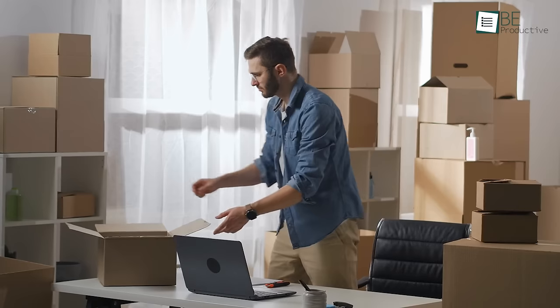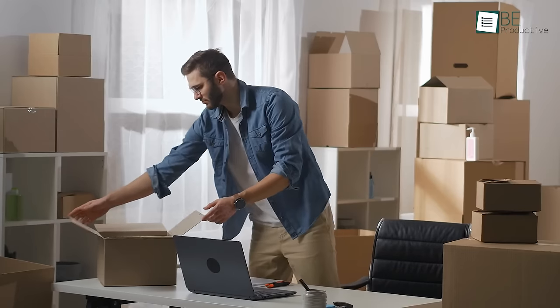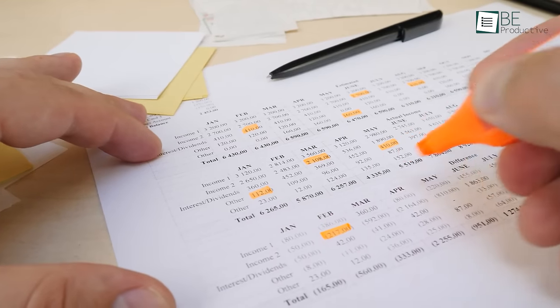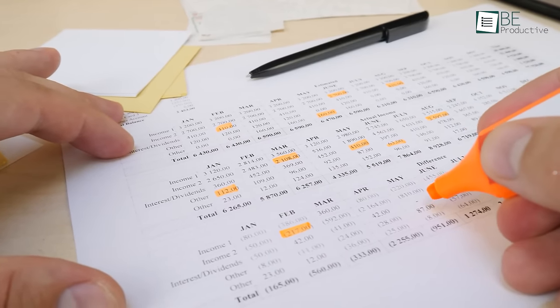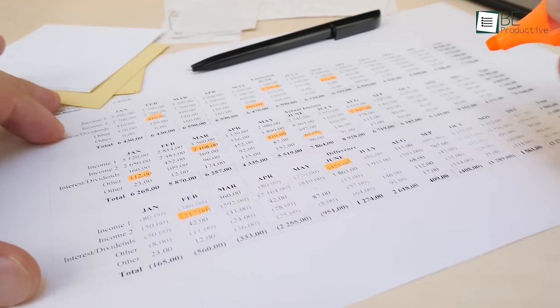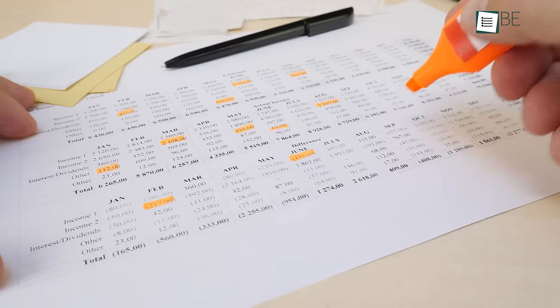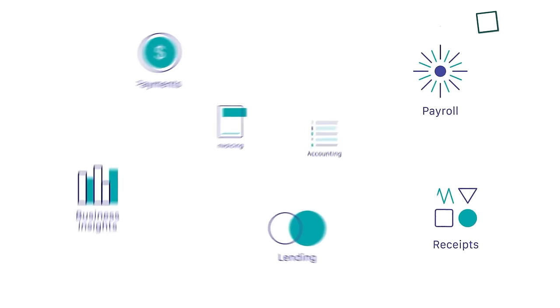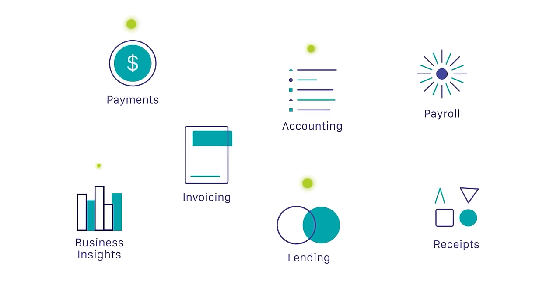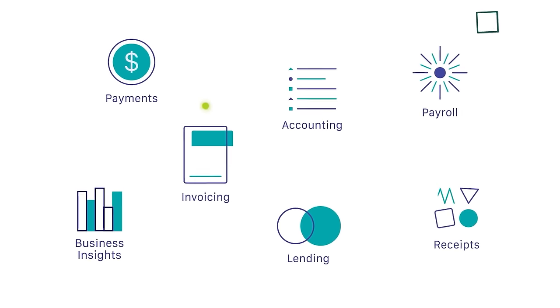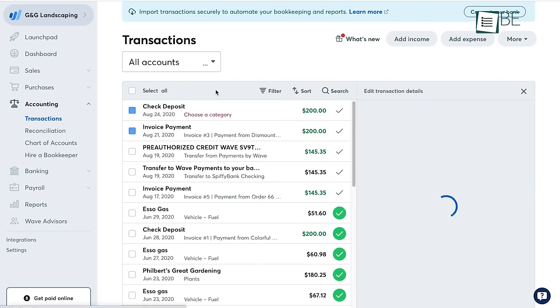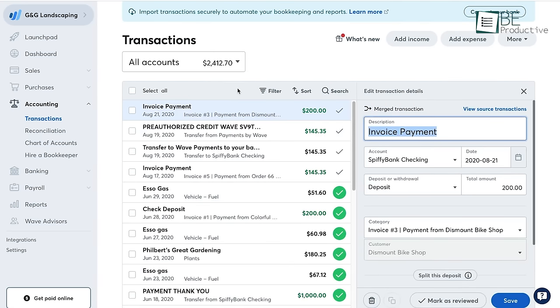Last but not least, when you're running a small business, you need to make sure where your money is going and from where it's coming. Our recommendation for that is Wave. It's a simple online service that combines accounting, invoicing, and receipts to deliver an all-around solution for small businesses.